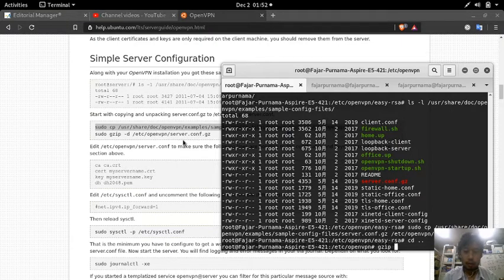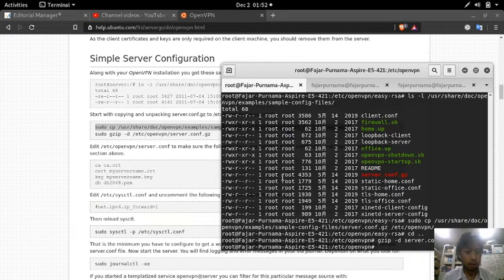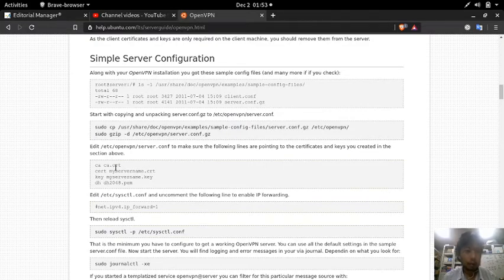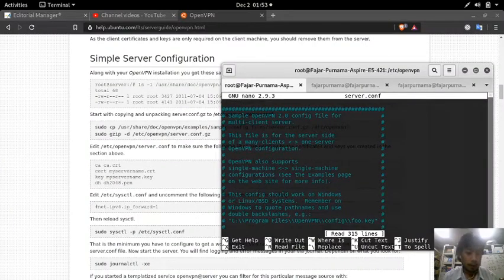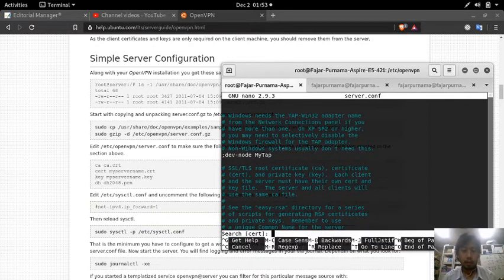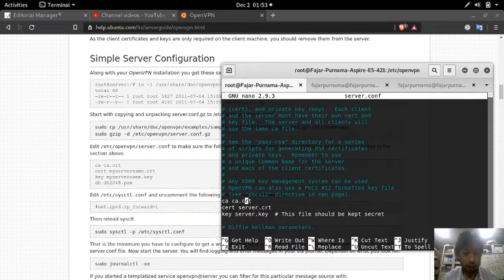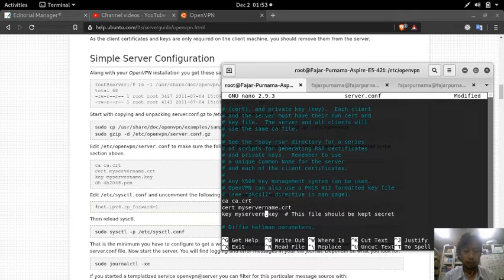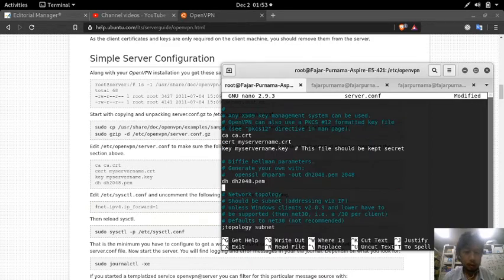Gunzip the server.conf.gz file and then edit server.conf. Edit the following lines to point to the right certificates. Find 'ca' - it's ca.crt. Then 'cert' - the name is my-server-name, so cert is my-server-name.crt. Then the key should be my-server-name.key. The dh line is already okay.